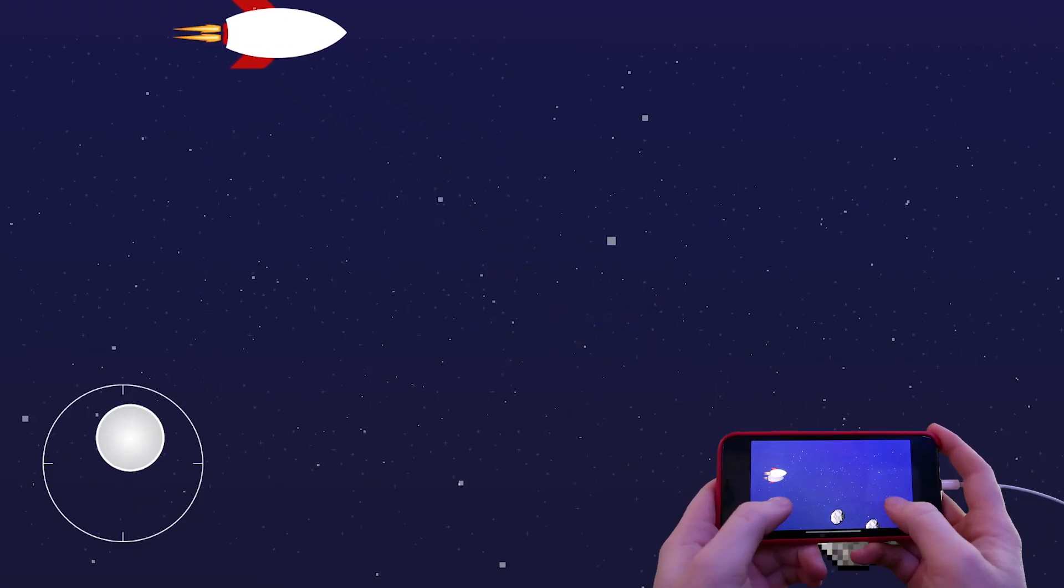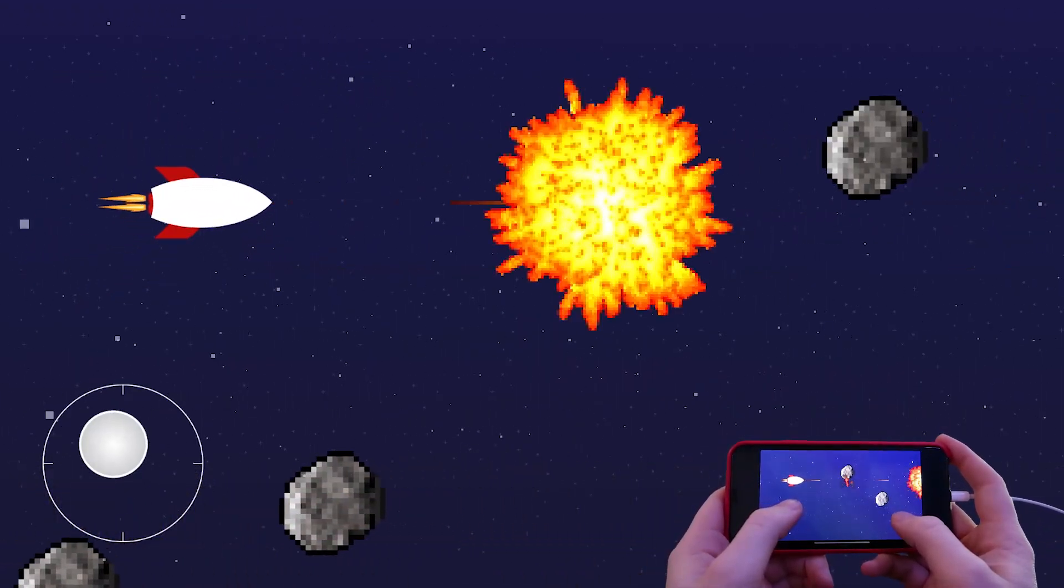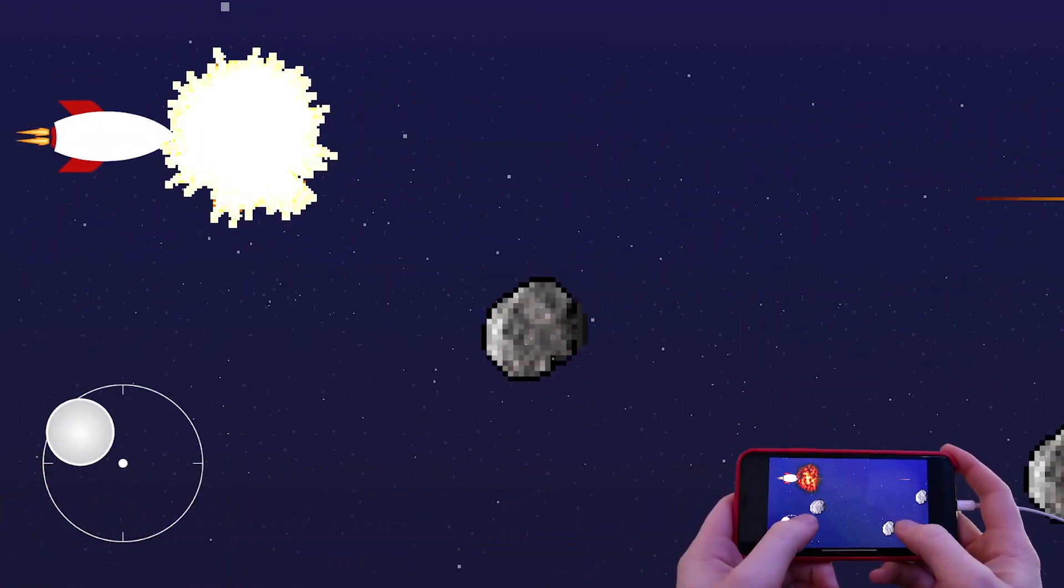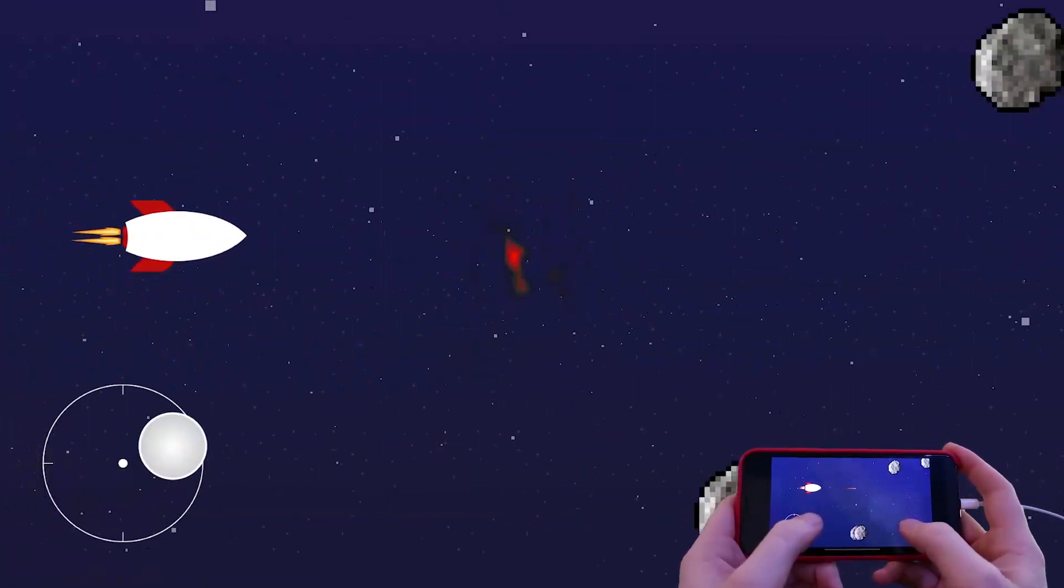And there you have it. You can now move your spaceship using the left side of the screen and blow up enemies by tapping the right side of the screen.